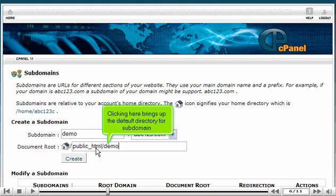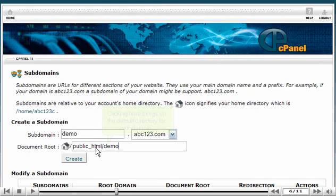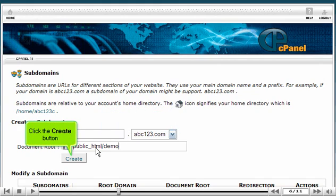Clicking here brings up the default directory for subdomain. Click the Create button.